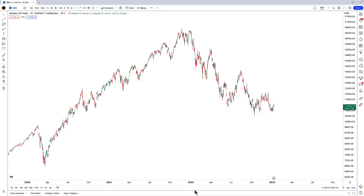Hello there Maverick Traders, this is Imri and welcome to this TradingView tutorial. In this video I'll be covering how you can create your very own indicator templates in TradingView. The good news is that you can do this even if you have a free account.